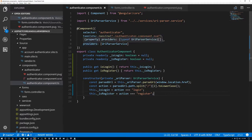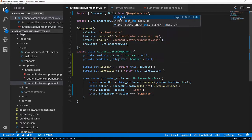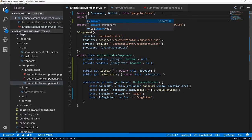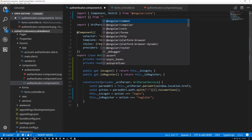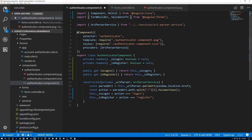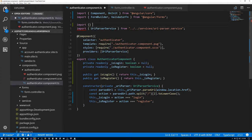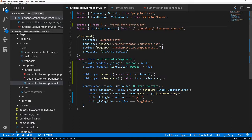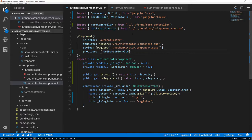Let's return to our TypeScript file. We're going to need to import a few things: from the core Angular package we'll import the OnInit interface; from the forms package we'll import FormBuilder and ValidatorFn; and we need to import the FormController we just created, which is in the forms folder. We're going to have Angular provide us the FormBuilder, so we need to update our providers array and add FormBuilder.